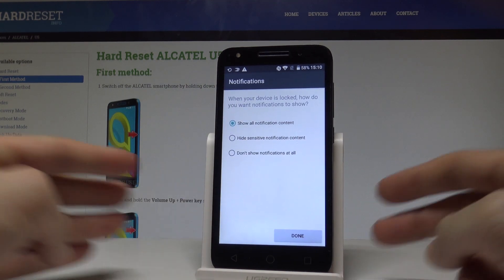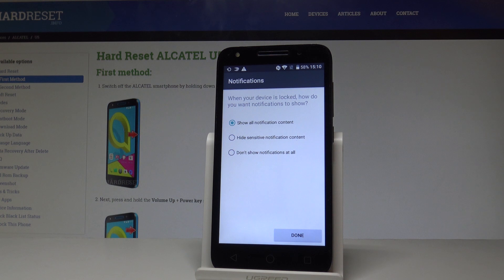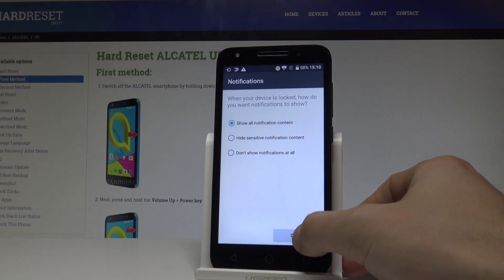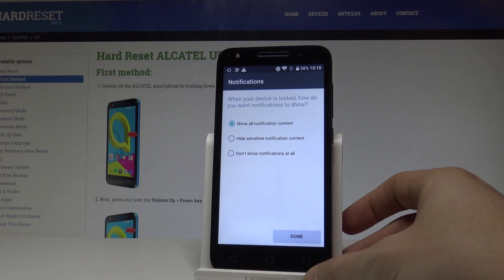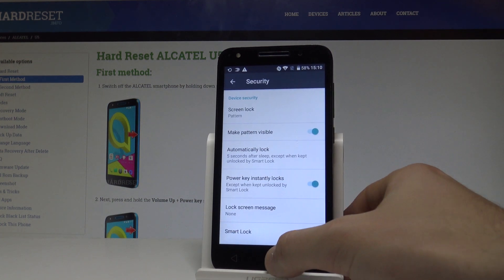Here you have to decide whether you would like to show all notification content, hide sensitive notification content, or not show notifications at all on the lock screen. In my case, let me choose the first option and tap Done.